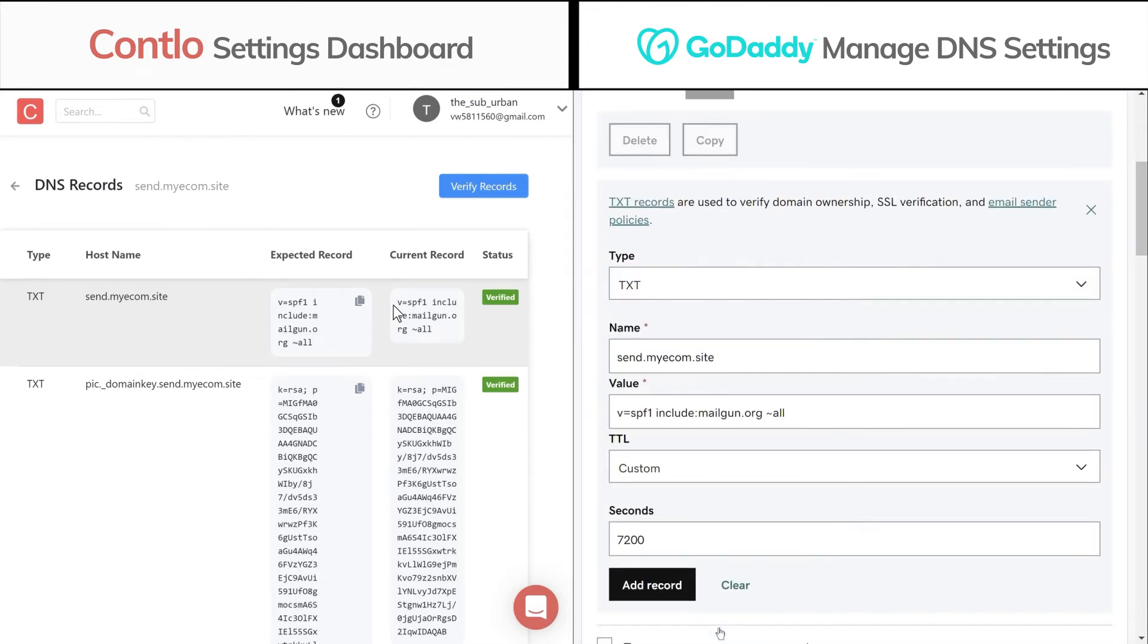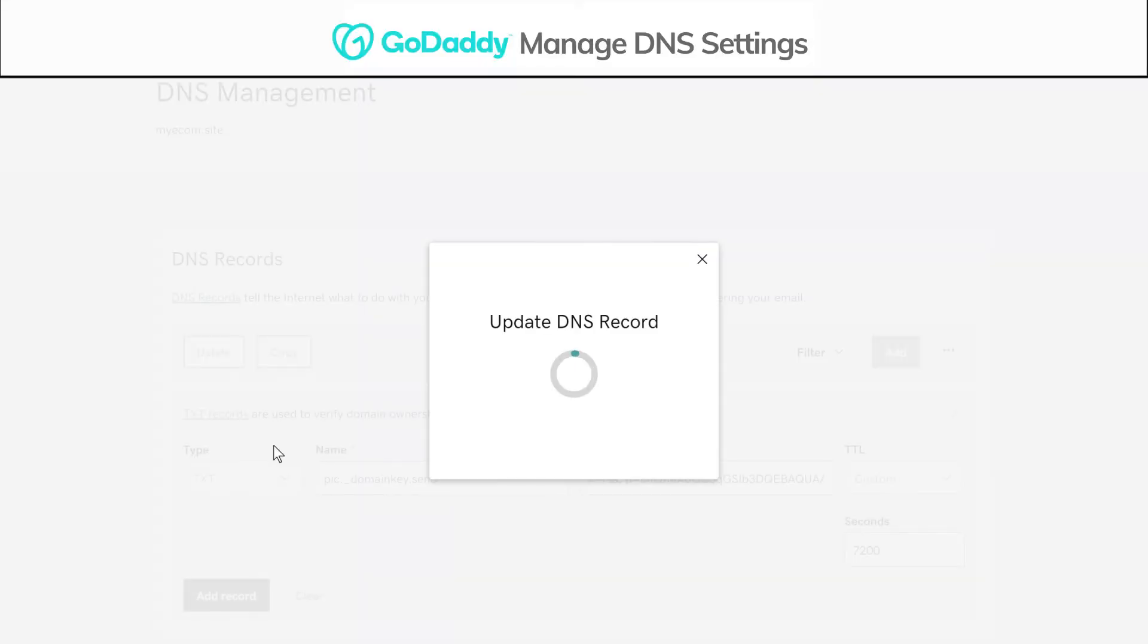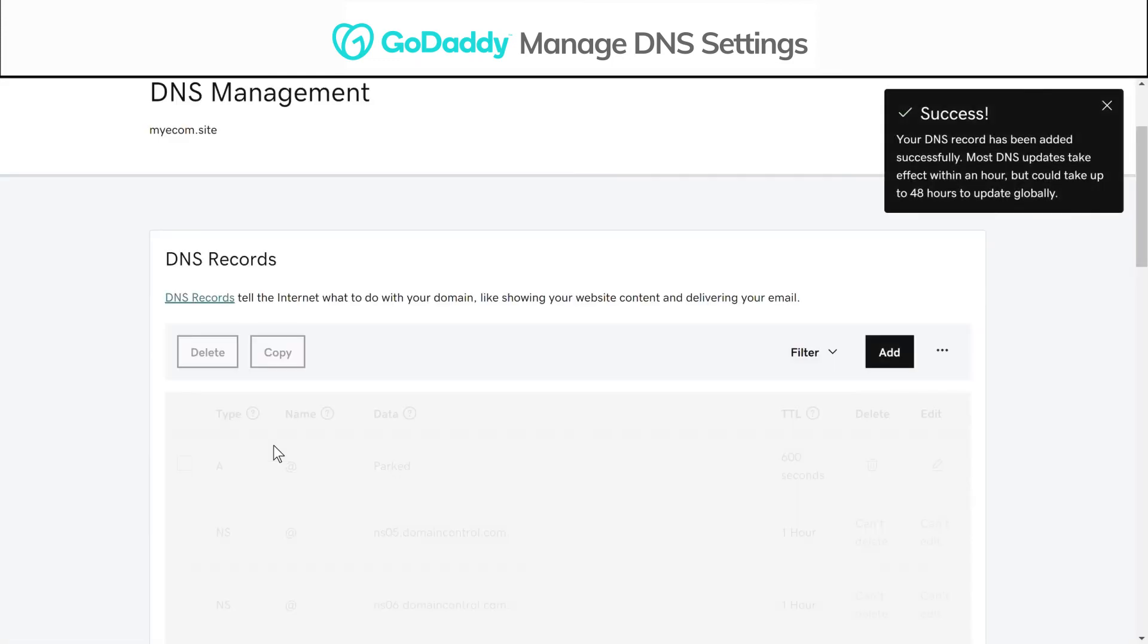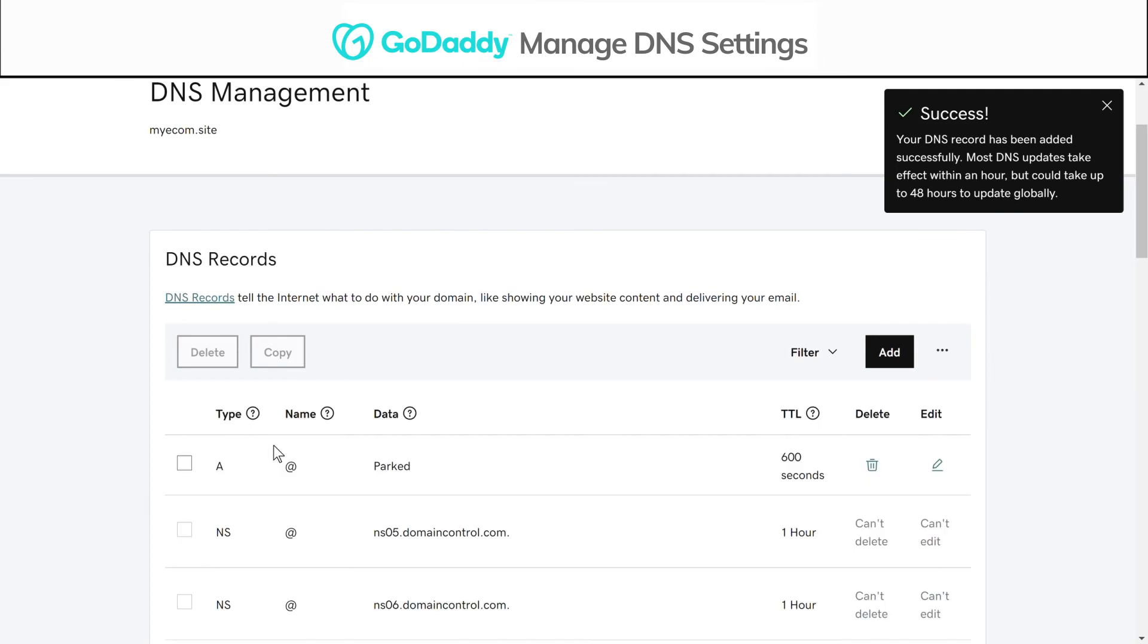You've now created your first DNS record. Repeat the process for CNAME and MX records. Please note, if you're using any other email provider such as Google Workspace or Microsoft, you can choose to skip the MX records to avoid any conflict.